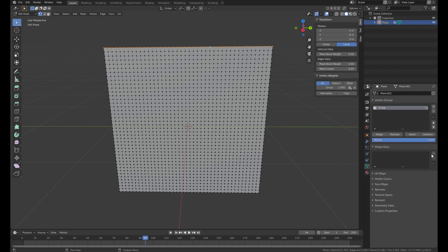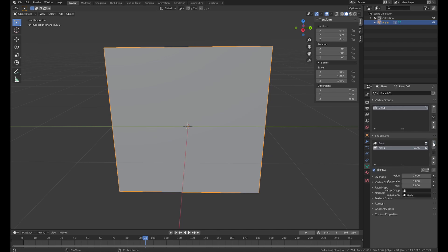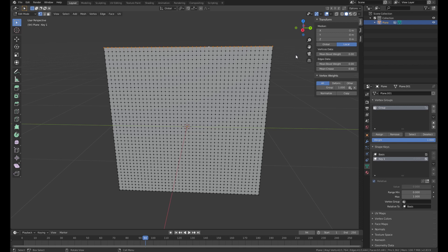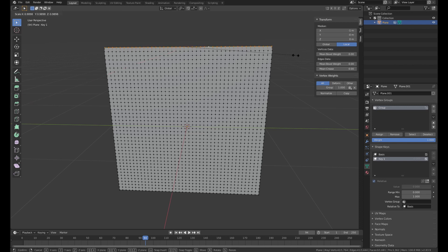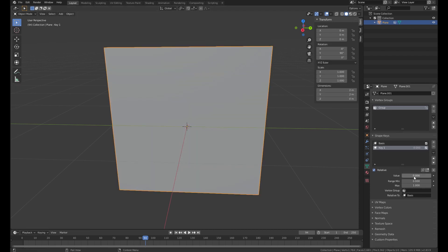Get out of the edit mode and add the shape key. Add another one. And then go to the edit mode. And then we scale it down. Like that. And then we can change the value of the shape key.